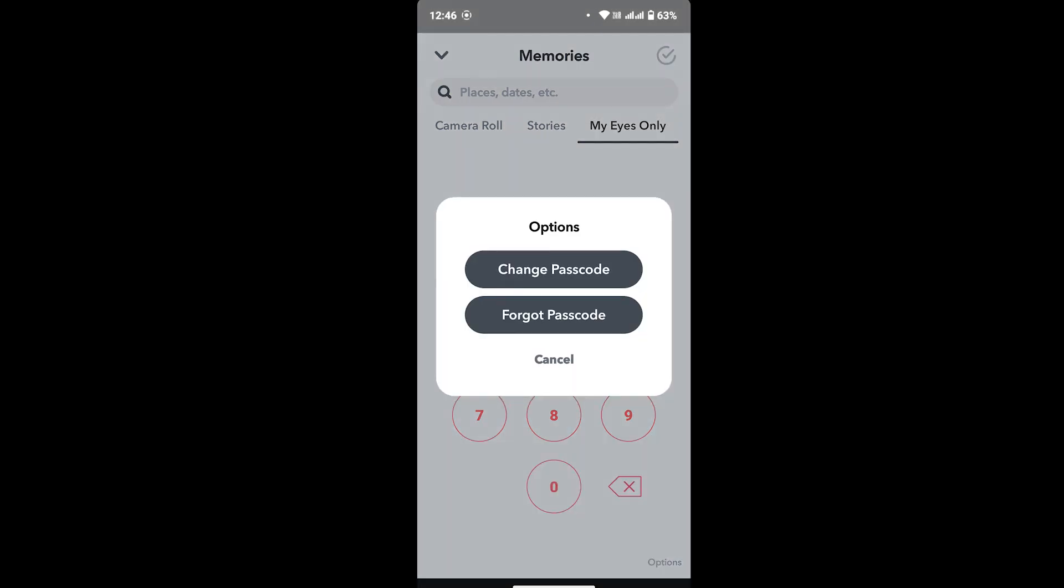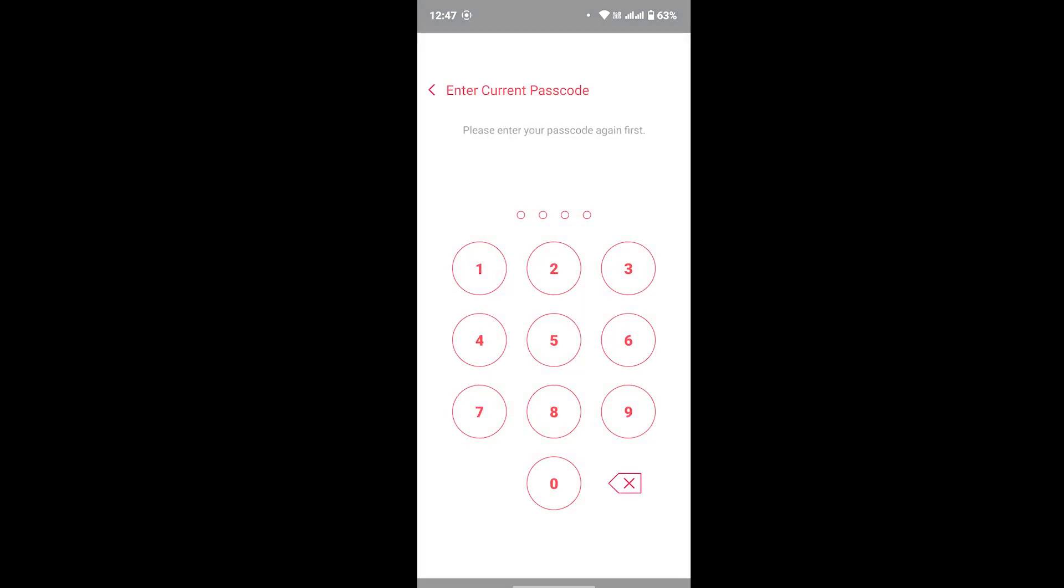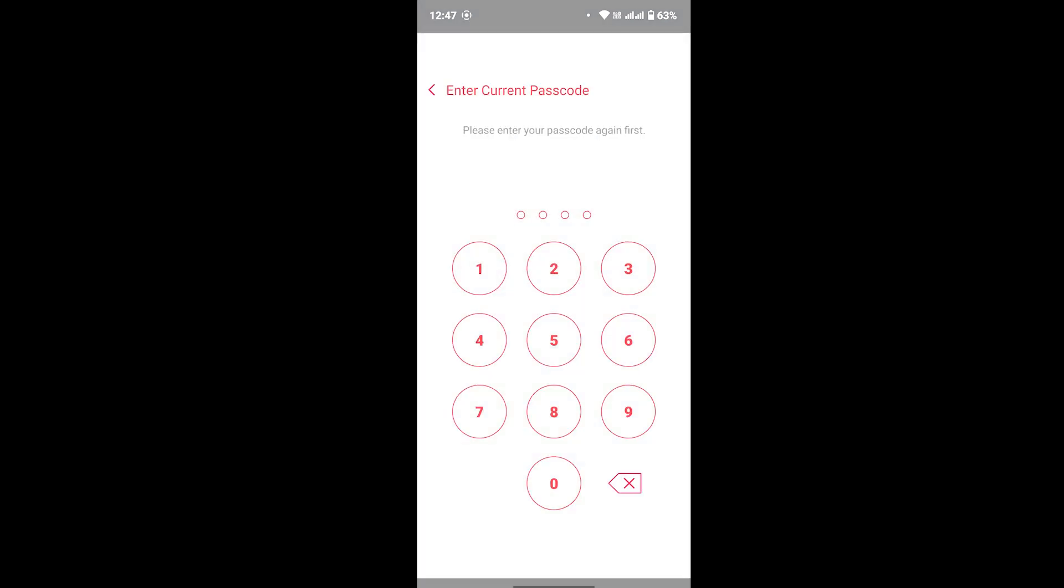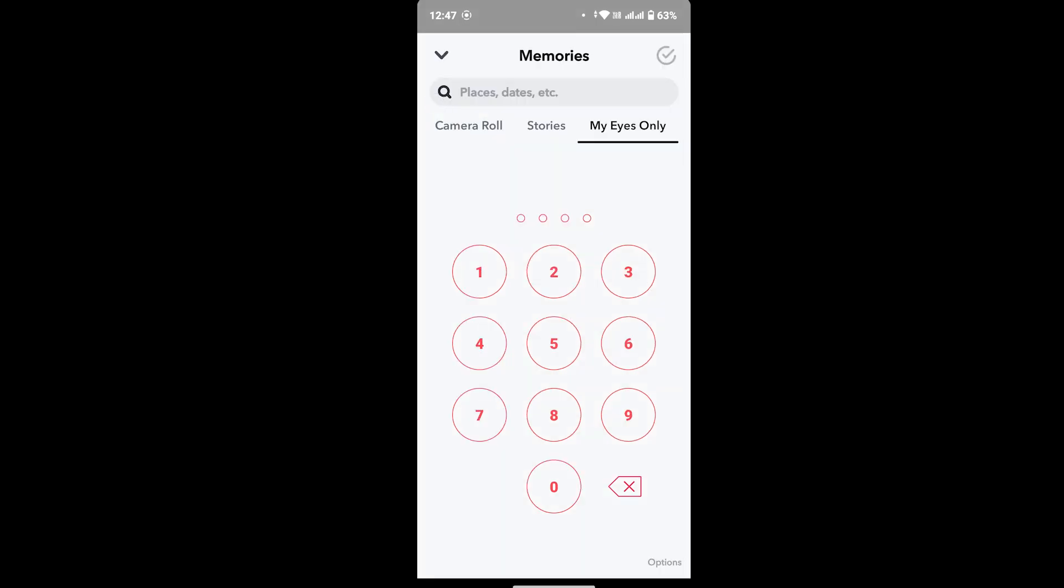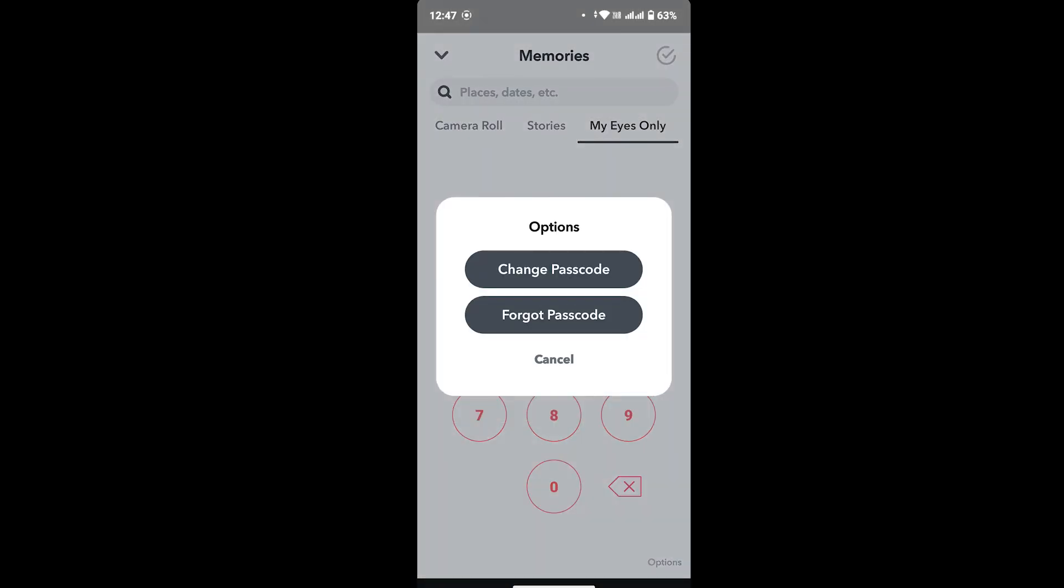Once you tap on Options, a dialog box will pop up with options that says Change Password and Forget Password. If you tap on Change Password, you will be asked to provide your previous passcode, but we don't remember this yet, so we don't have to take care of this.